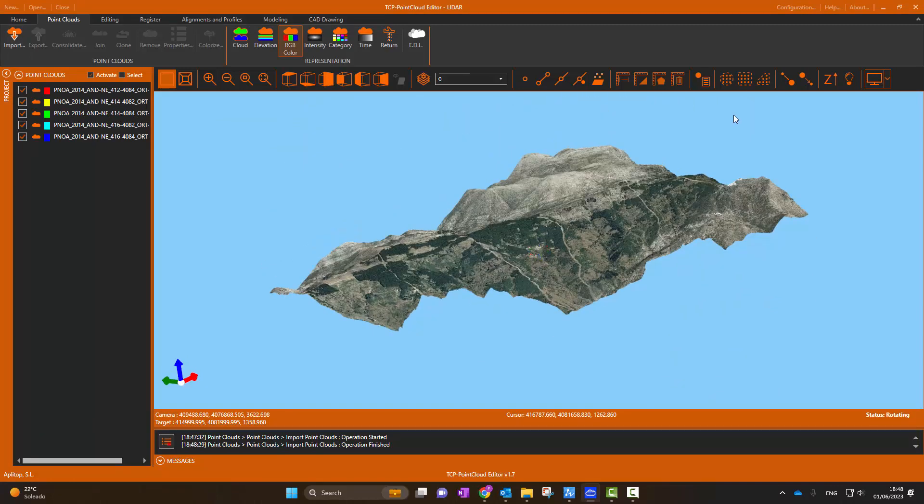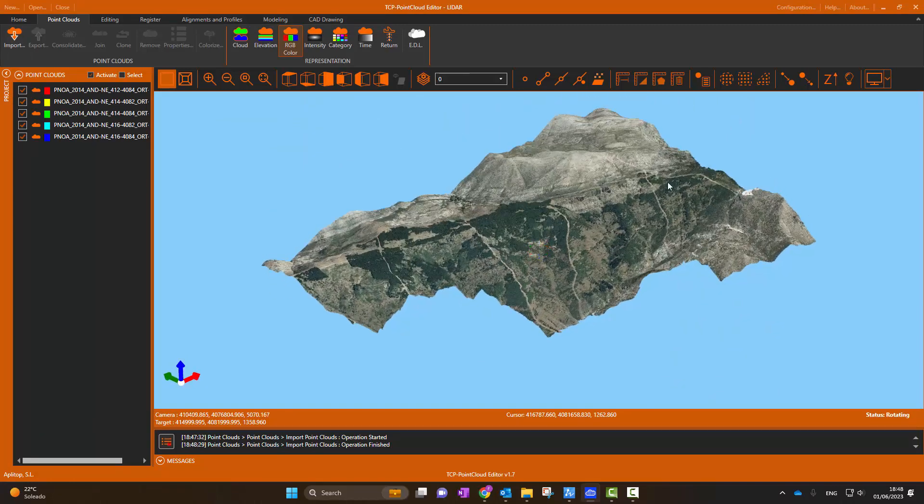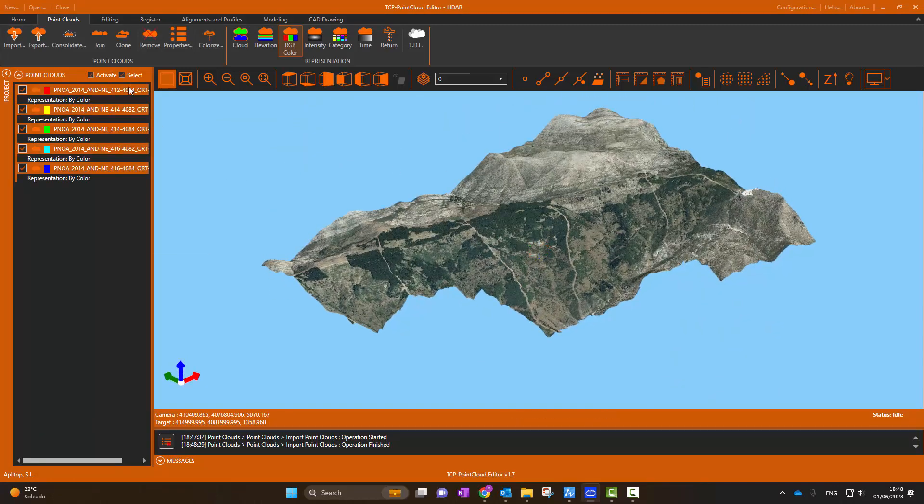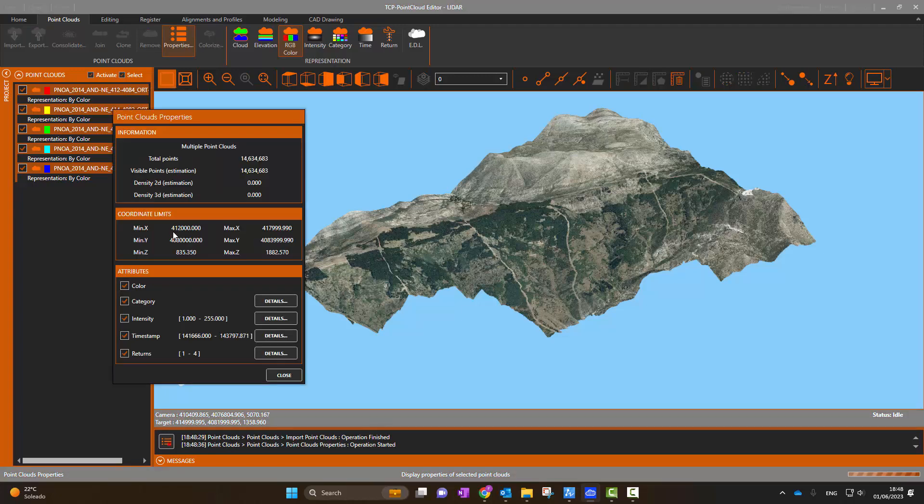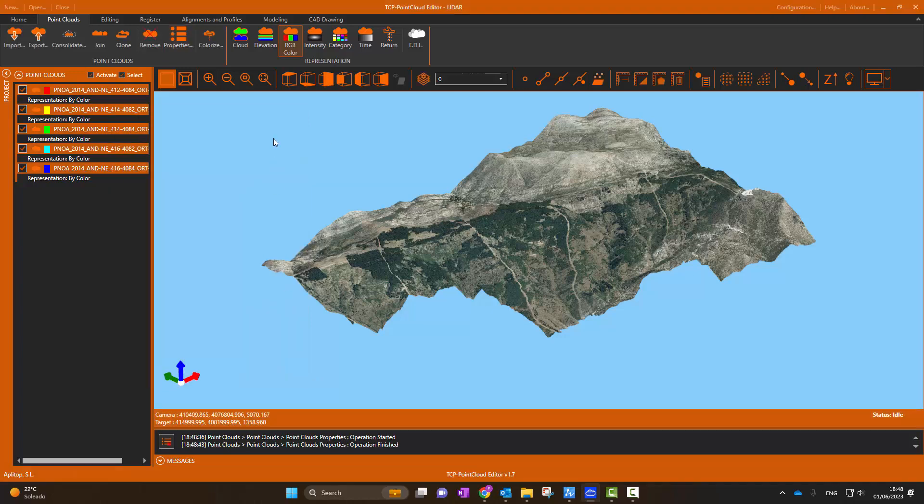We can now visualize the point cloud in 3D. We select all the clouds, and we can verify that they are about 15 million points and contain attributes of color, category, intensity, time and returns.